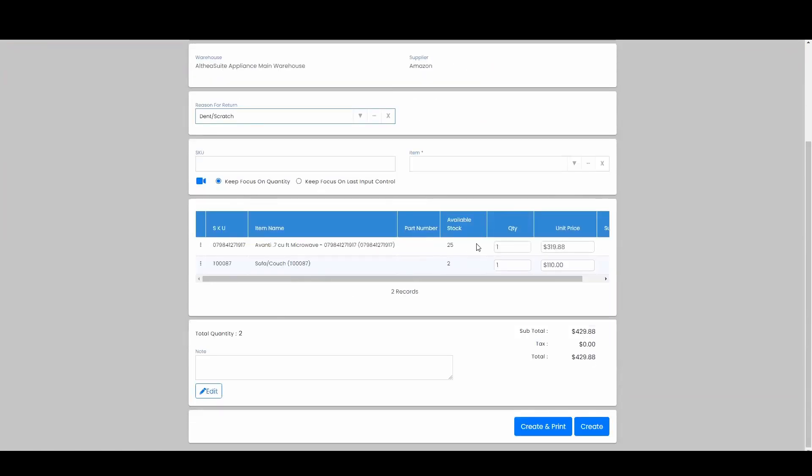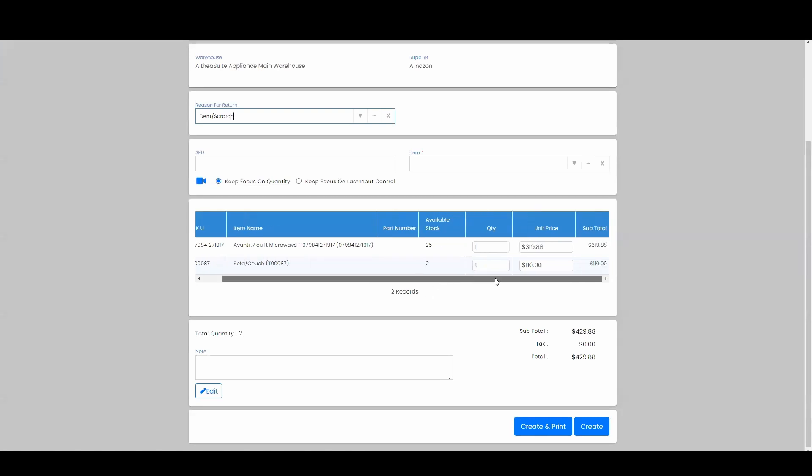By default it added both products I had on that purchase order. We are going to go ahead and say we're returning both of them. All I need to do here is come down and hit Create once I've got my quantities and items correct.